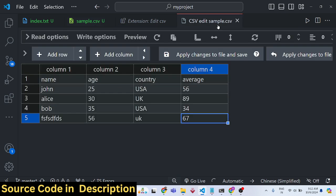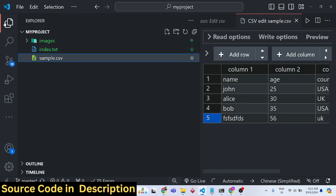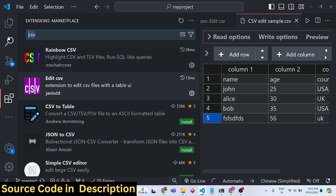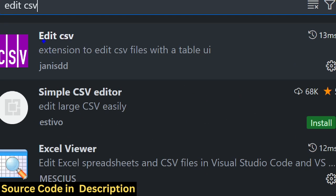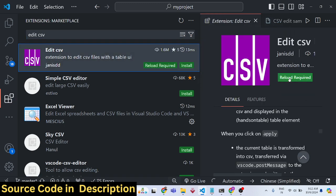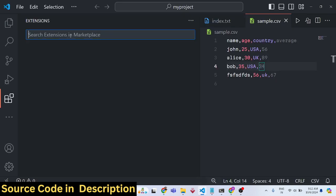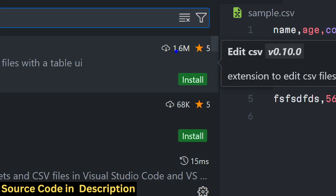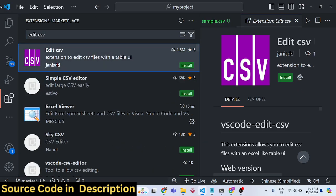Let me show you this extension. Go to the Extensions tab in VS Code and search for 'Edit CSV'. The very first result is developed by Jannis DD — a simple extension to edit CSV files with a table UI. It's very popular with almost 1.6 million downloads.